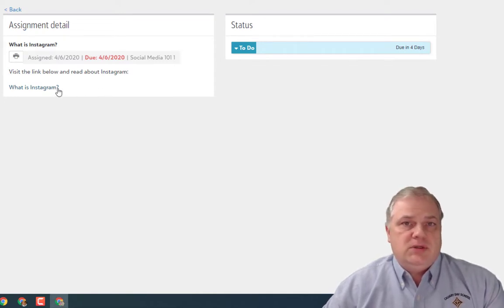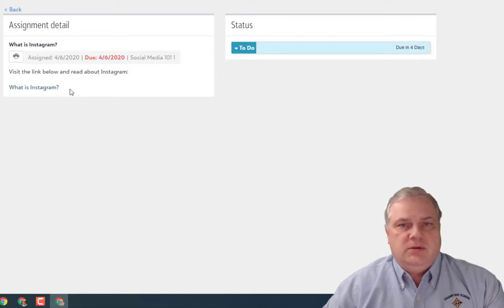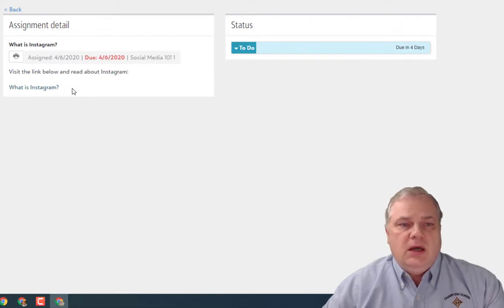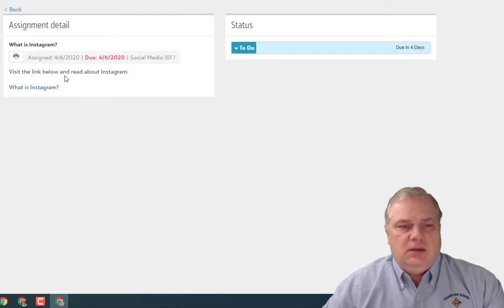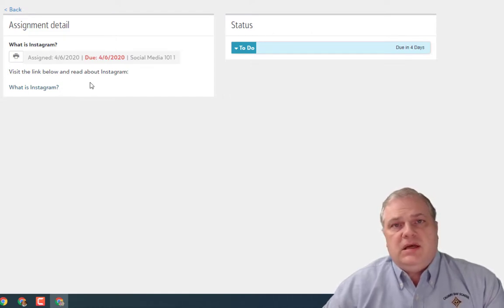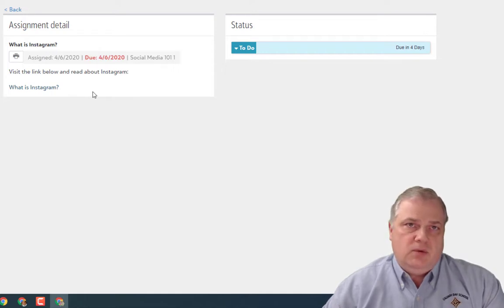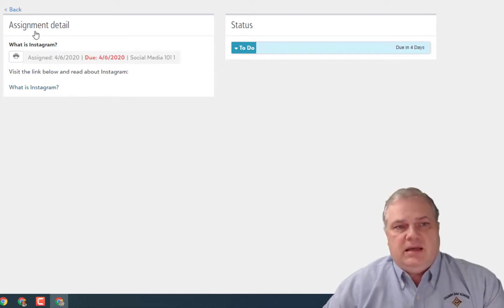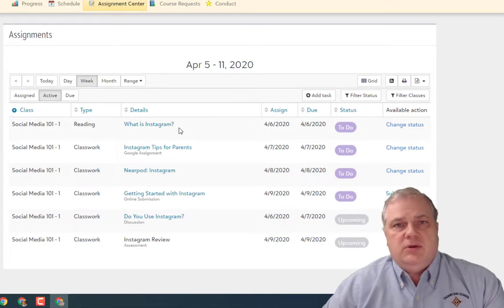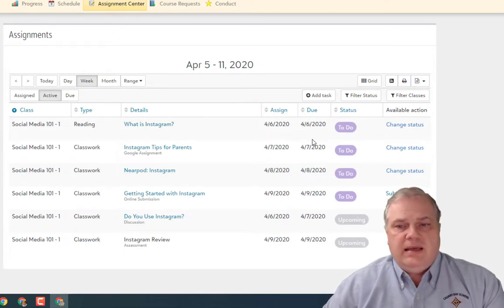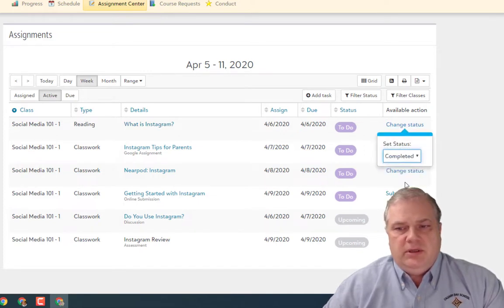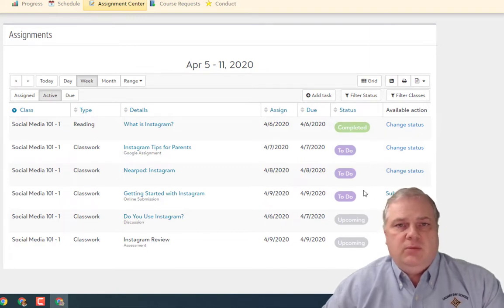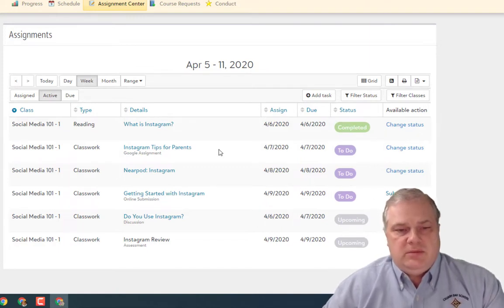Whether or not the assignment has digital resources depends on the teacher and the assignment — sometimes the instruction may be to read pages in a book and not necessarily have a digital resource. The third thing an assignment may have is the submission method or the ability to update the status. For this particular assignment there's nothing to be submitted, but once I've completed it I can change the status to completed, helping the student know they're done and can move on.